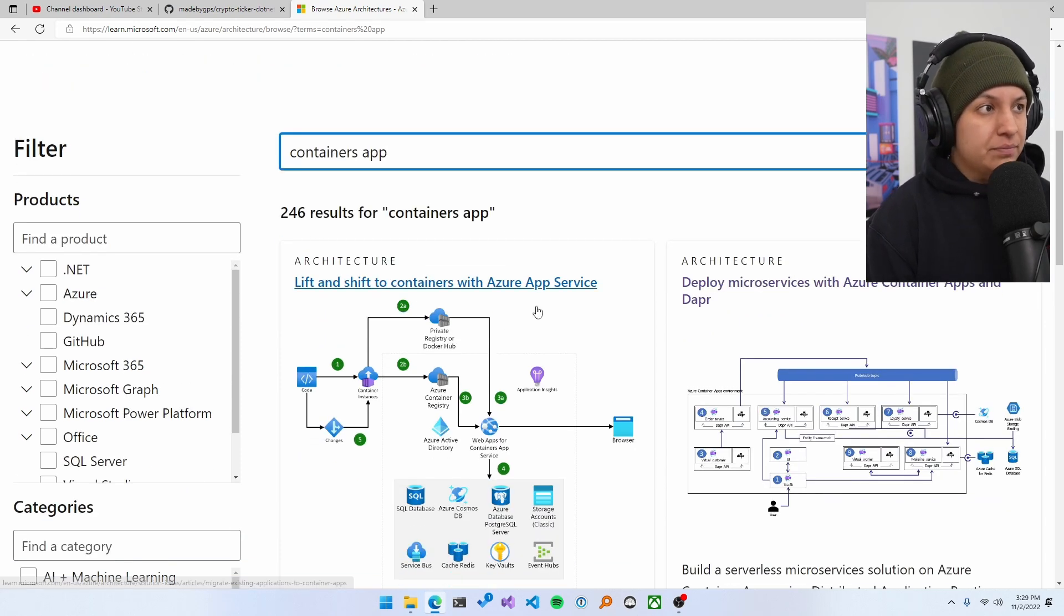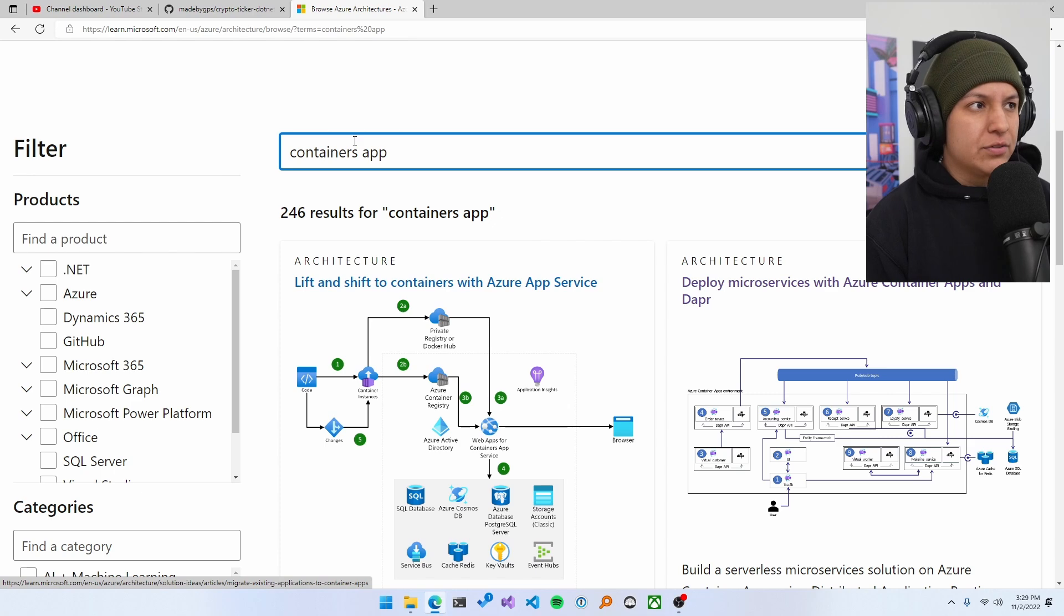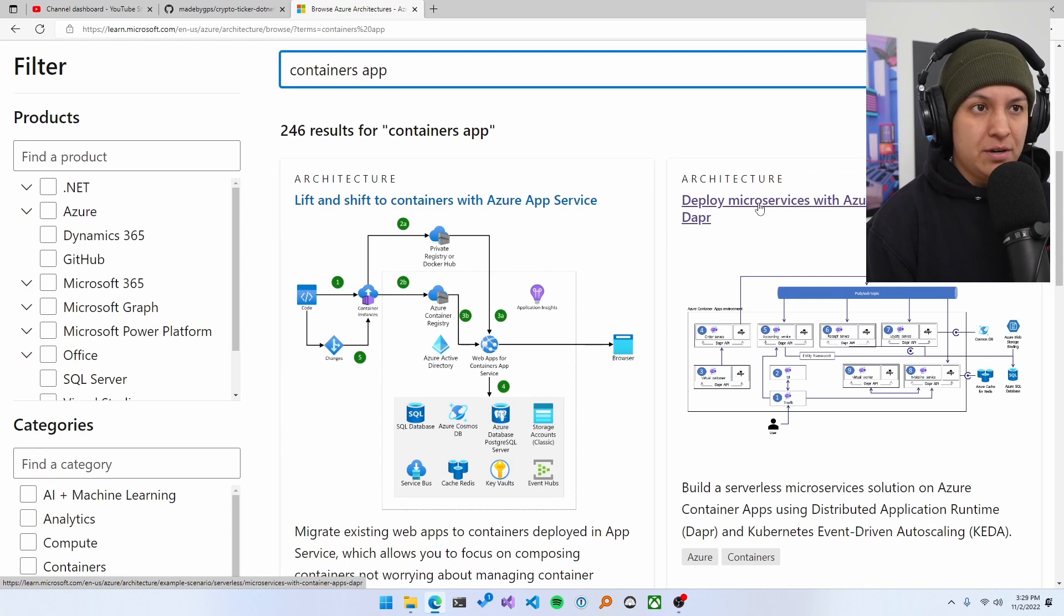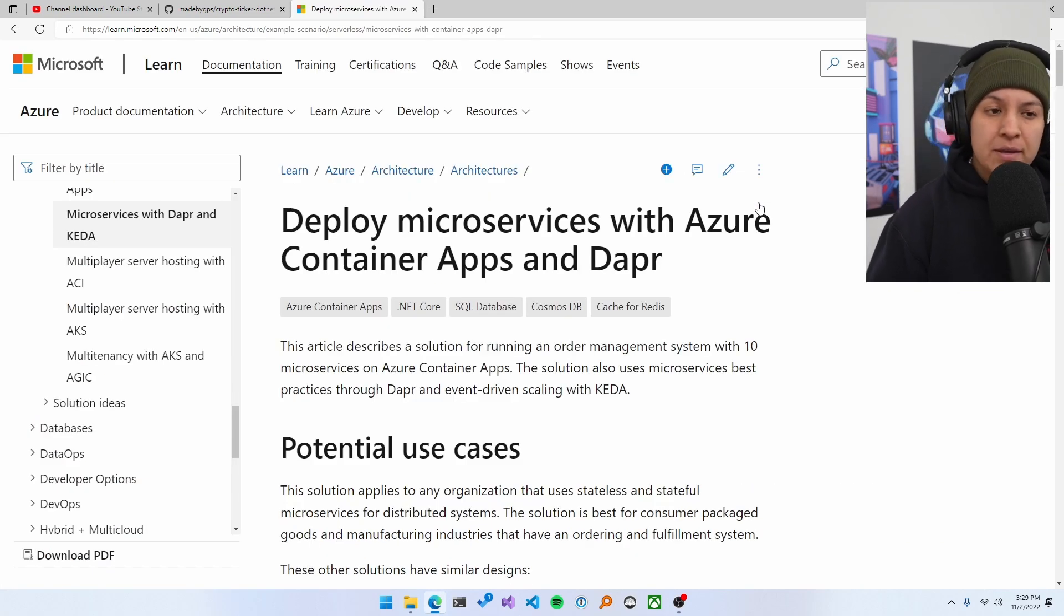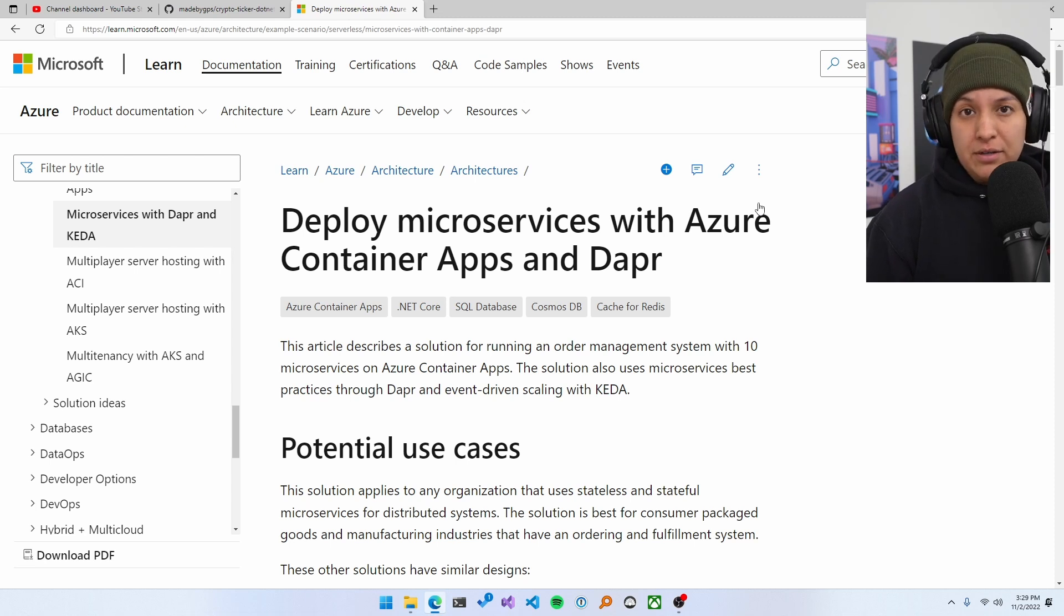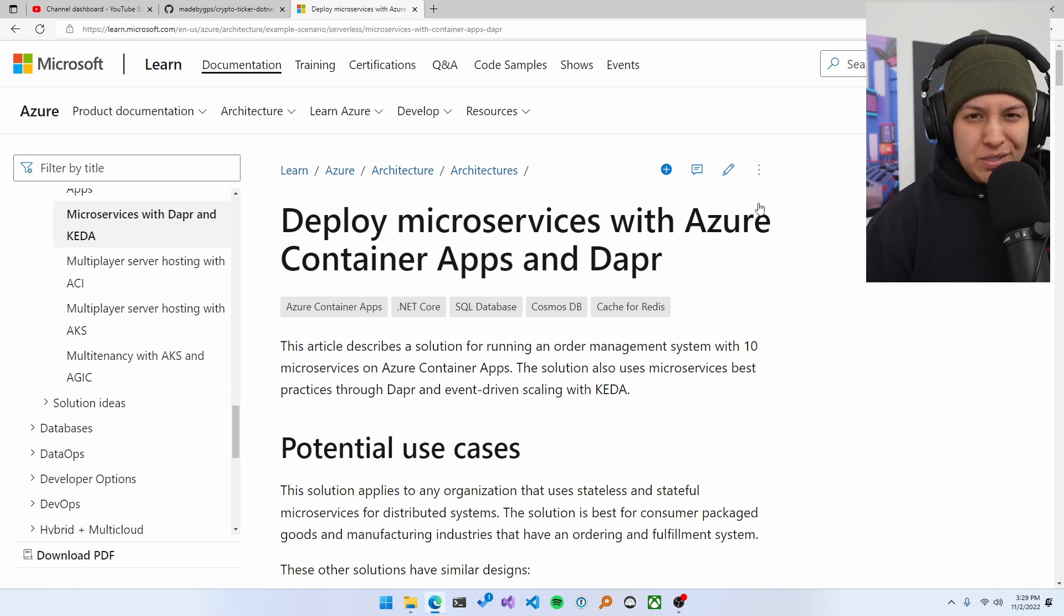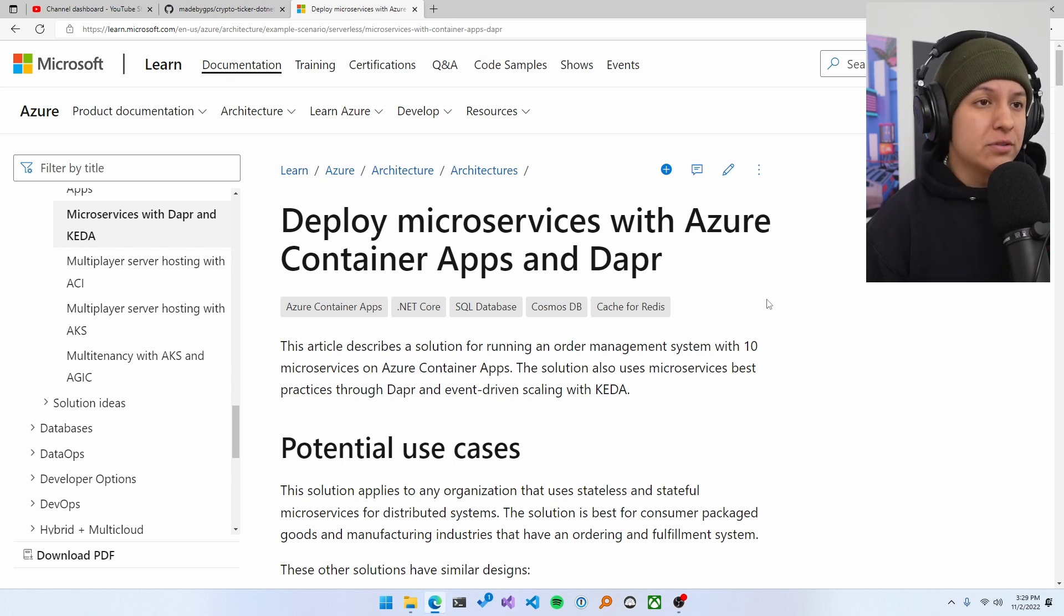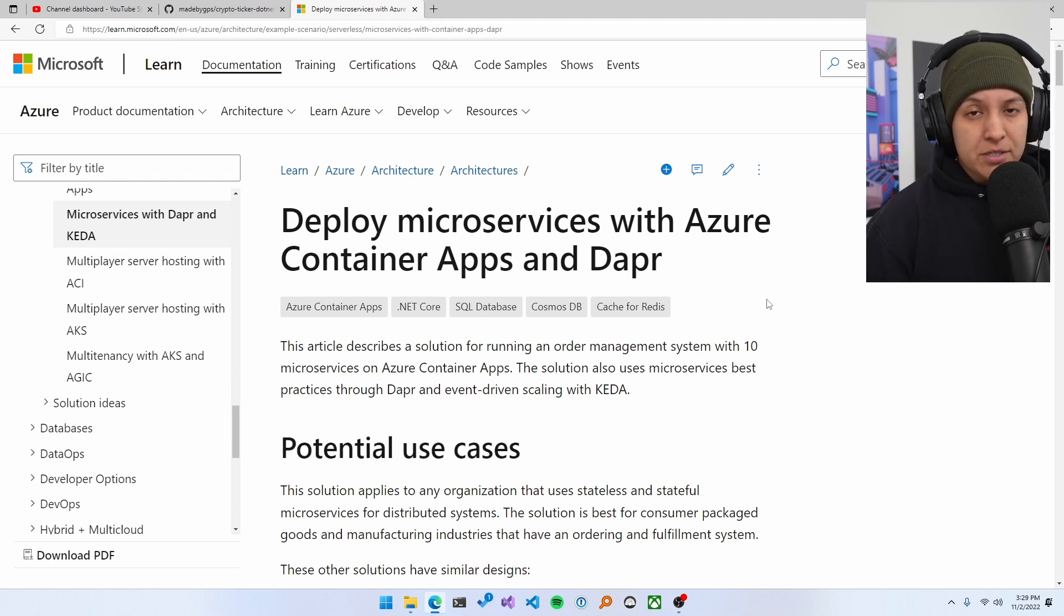Now, for example, I've searched here for container apps and there's a bunch of options here. I'm going to pick this one here because I think this is a great example. Now, not all of them will be as well documented as this one, but there are a bunch that are like this. So you're going to have to go and filter through which one you like the most and which one interests you the most in general.